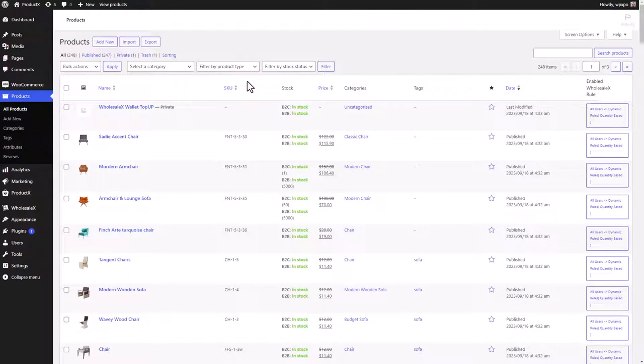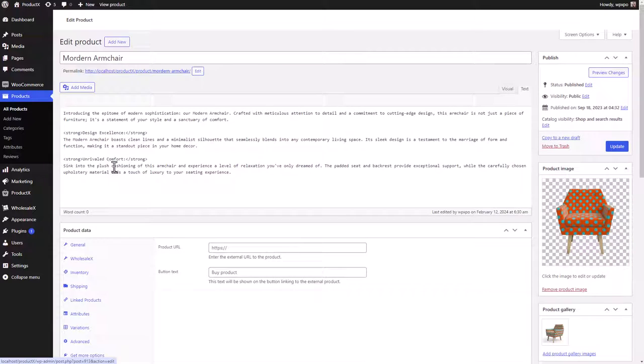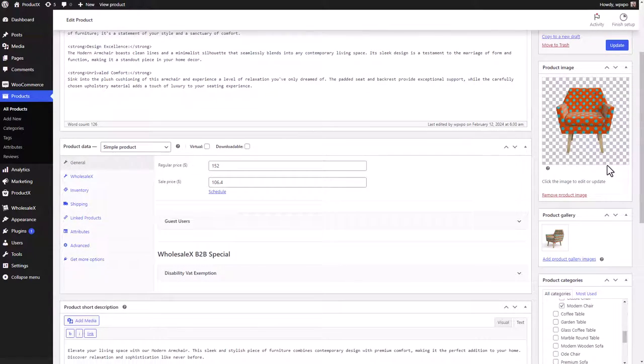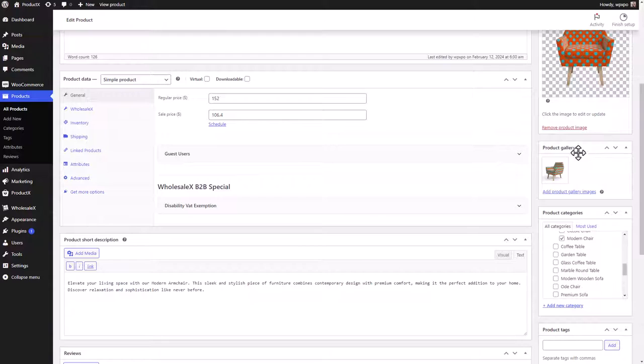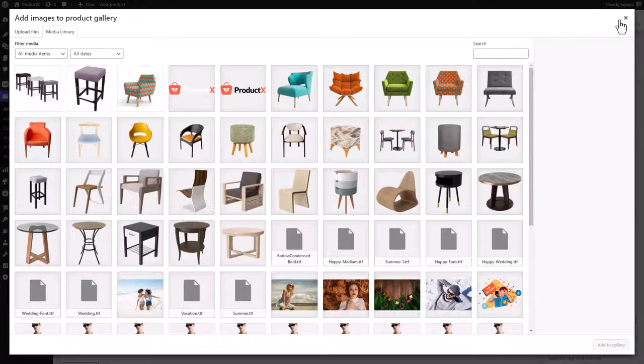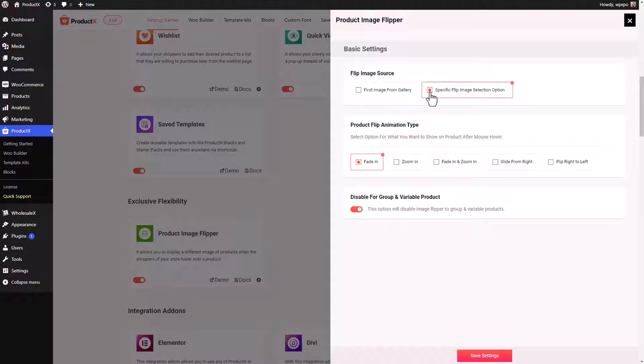That you want to add the image to. For example, I want to add an image to modern armchair. Scroll down till you see the product gallery. You can add more pictures if you want to. You need to have at least one image for the product flipper to work. Now if you want, you can even select a specific flip image for the product.